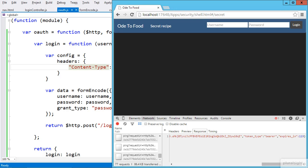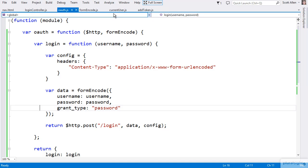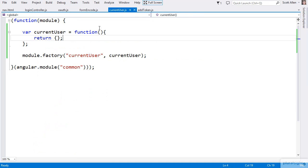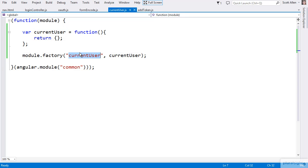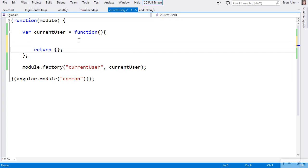Now that we have a token, I need to store it somewhere so that subsequent HTTP requests after the user has logged in will be able to send that token along in a header. I'd like to do that with another service called current user. I have a template set up here that will register current user as a service for Angular, and currently that service is just an empty object — I'll need to add a few things here.